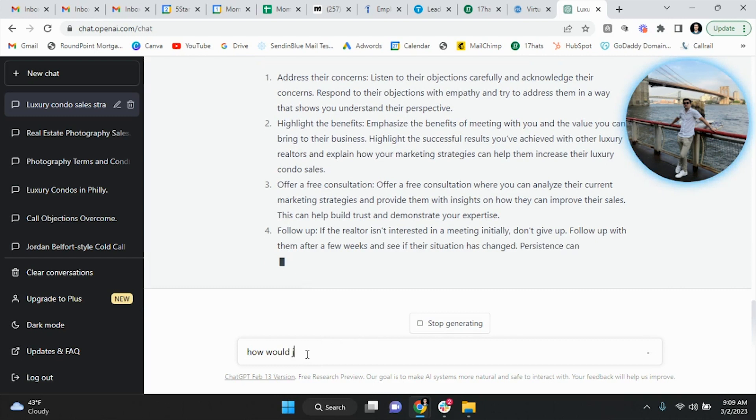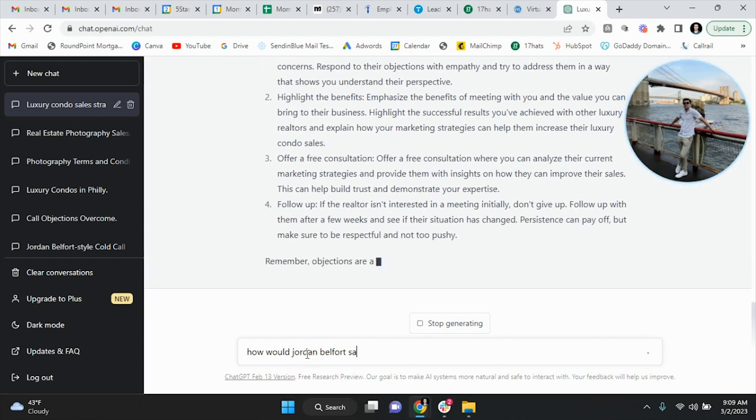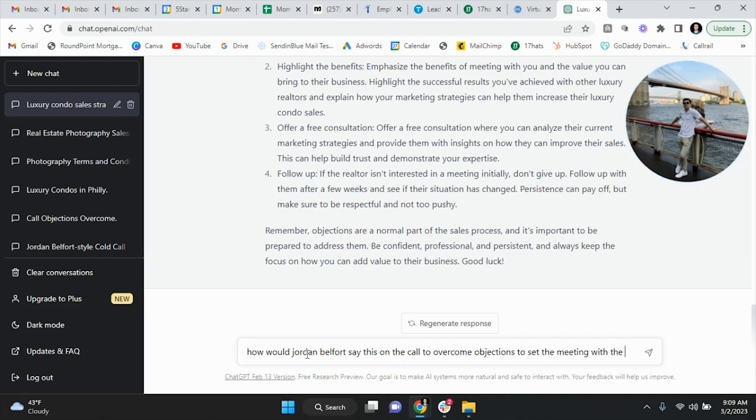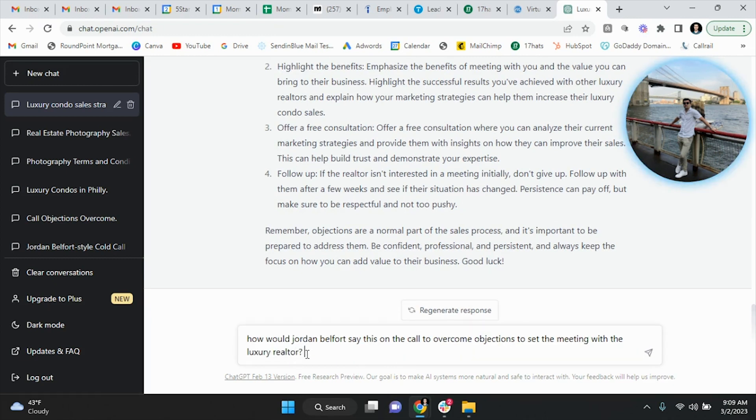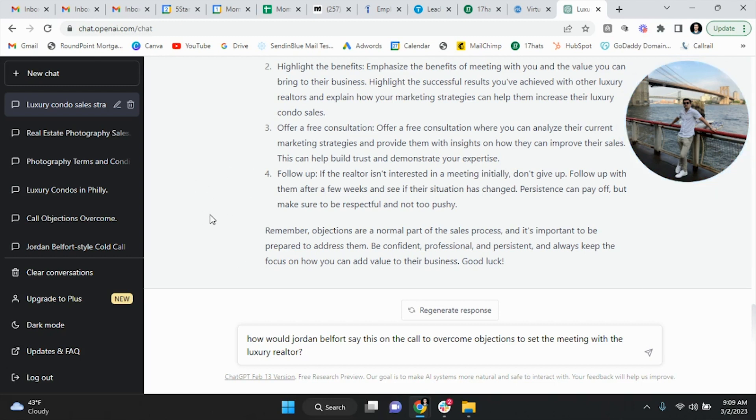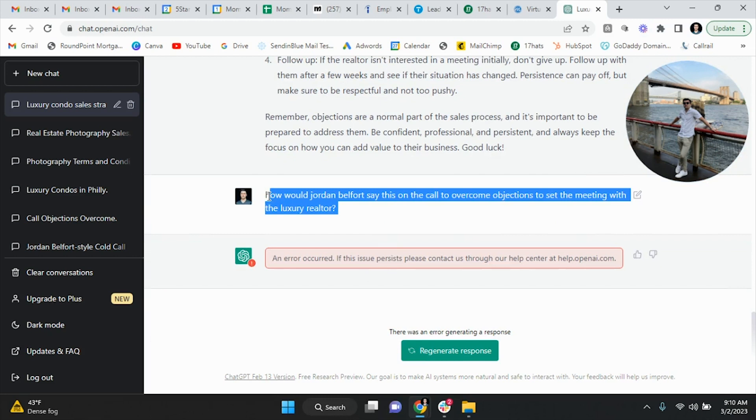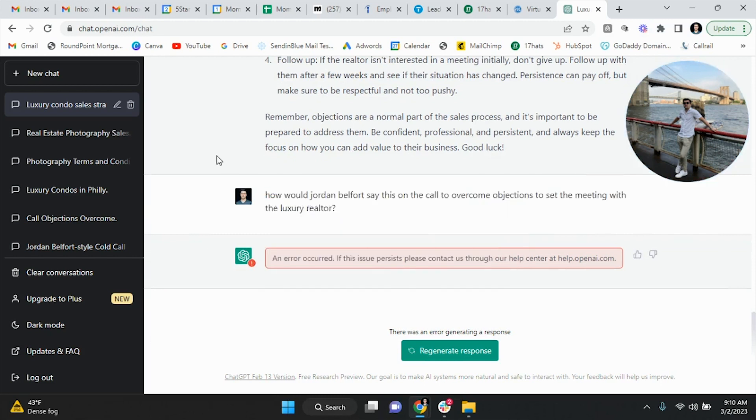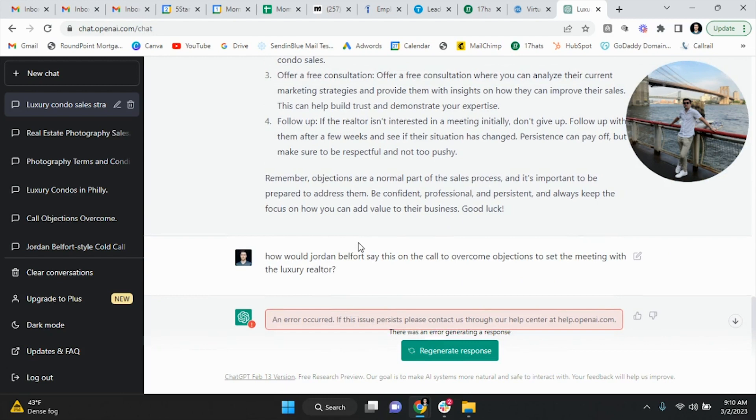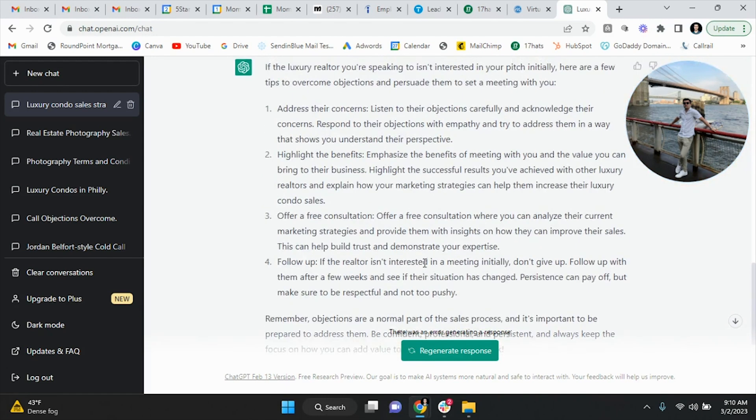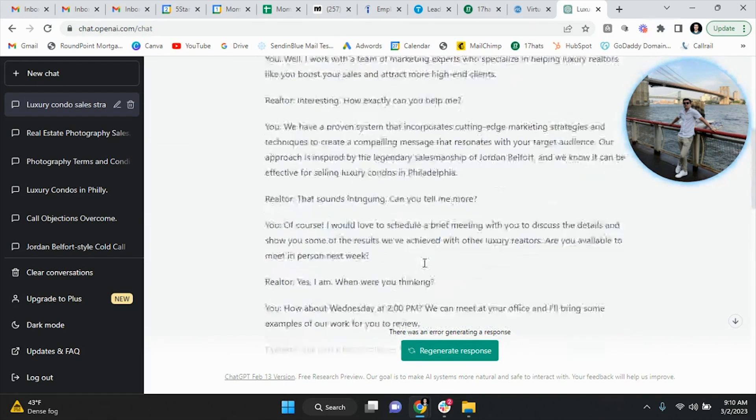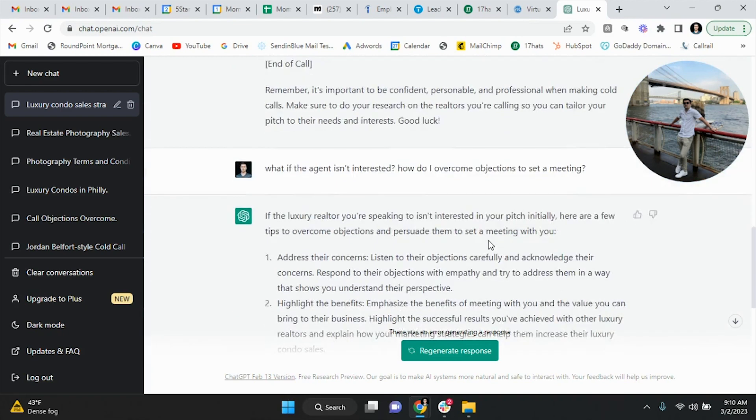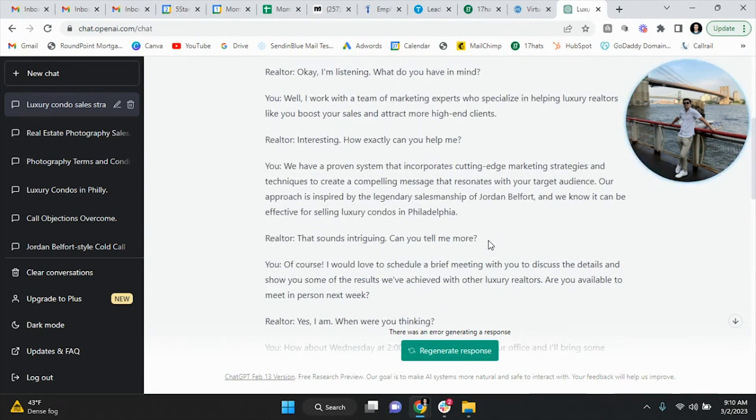And then once it stops generating, what I would recommend is: how would Jordan Belfort say this on the call to overcome objections to set the meeting with the luxury realtor? Because again, you have to understand, it's not like Google, right, where you're searching things and it's not kind of like stringing along. Somewhat it is, but it's not as sophisticated as ChatGPT. So you're having a conversation with OpenAI, with ChatGPT. So these things are stringing along and it's understanding. Oh hold on one second. I think we hit our limit, but you would then say how would Jordan Belfort say this on a call to overcome objections, and it would spew out how Jordan Belfort would overcome to set a demo.